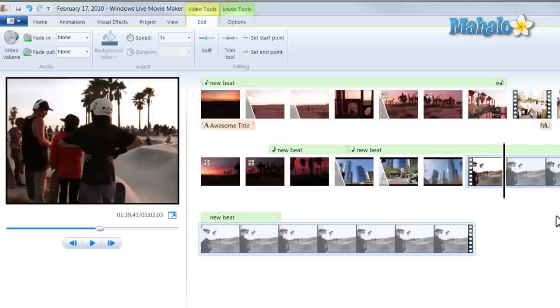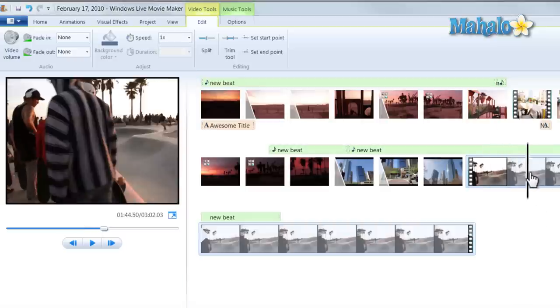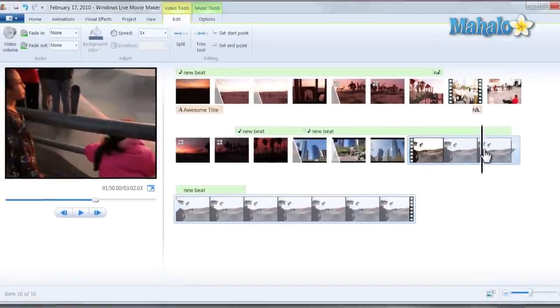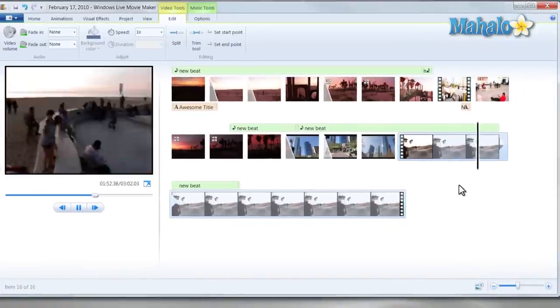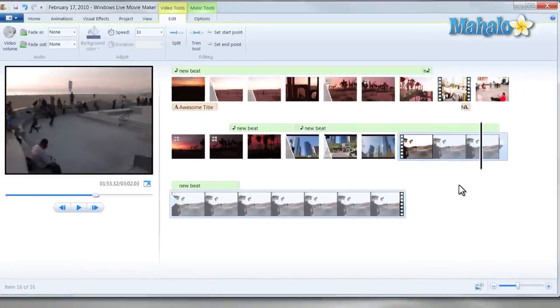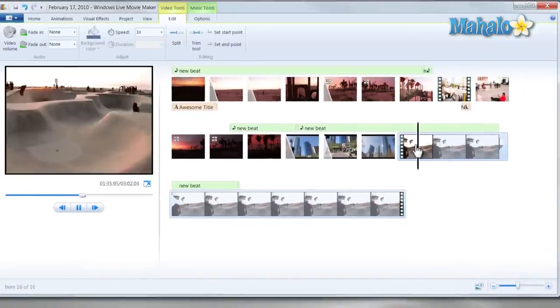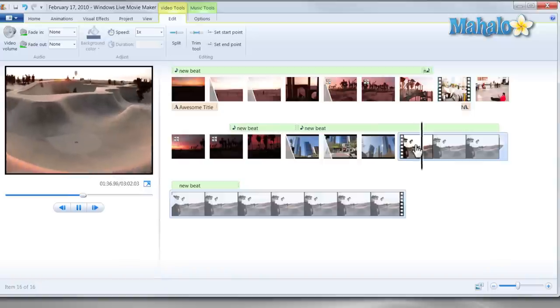But now let's say, for instance, I only like to speed up a certain part of the video. So let's say, for instance, right about here, I'd like to slow down this part right here.